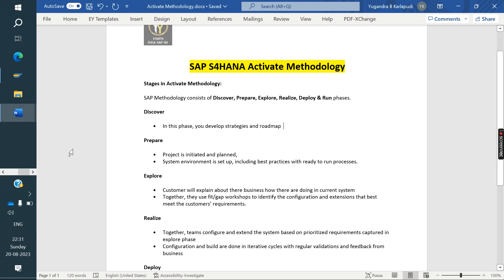In ECC, what are all the phases in the implementation methodology? The first phase is project preparation. The second phase is business blueprint. The third phase is realization. The fourth phase is final preparation. The fifth phase is go live.